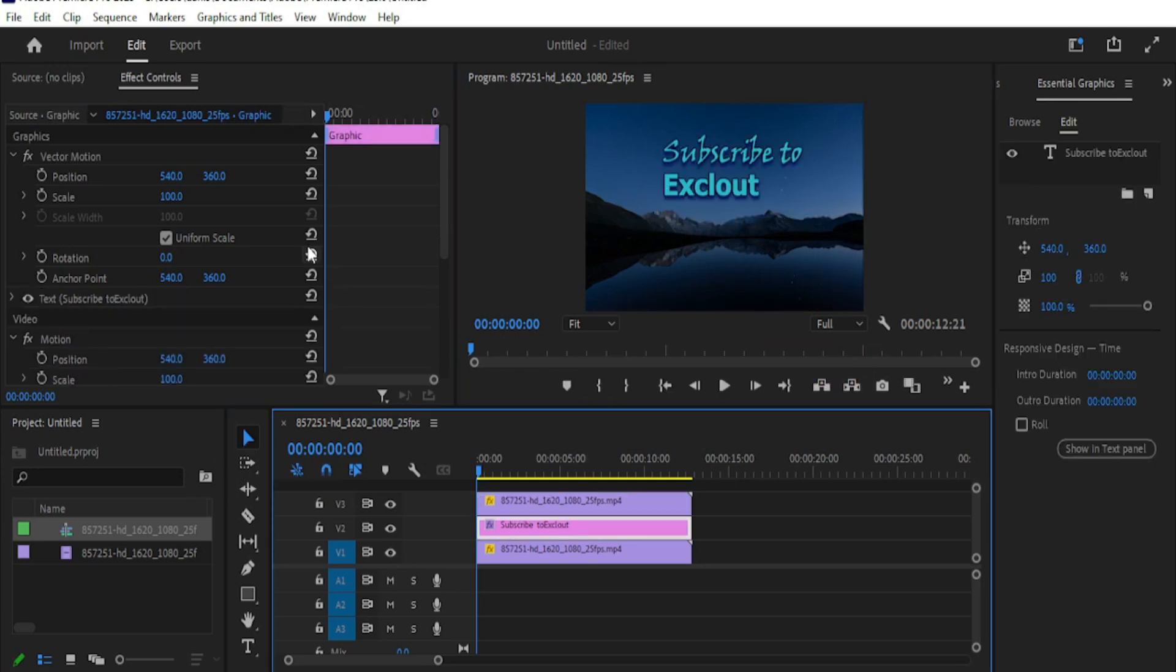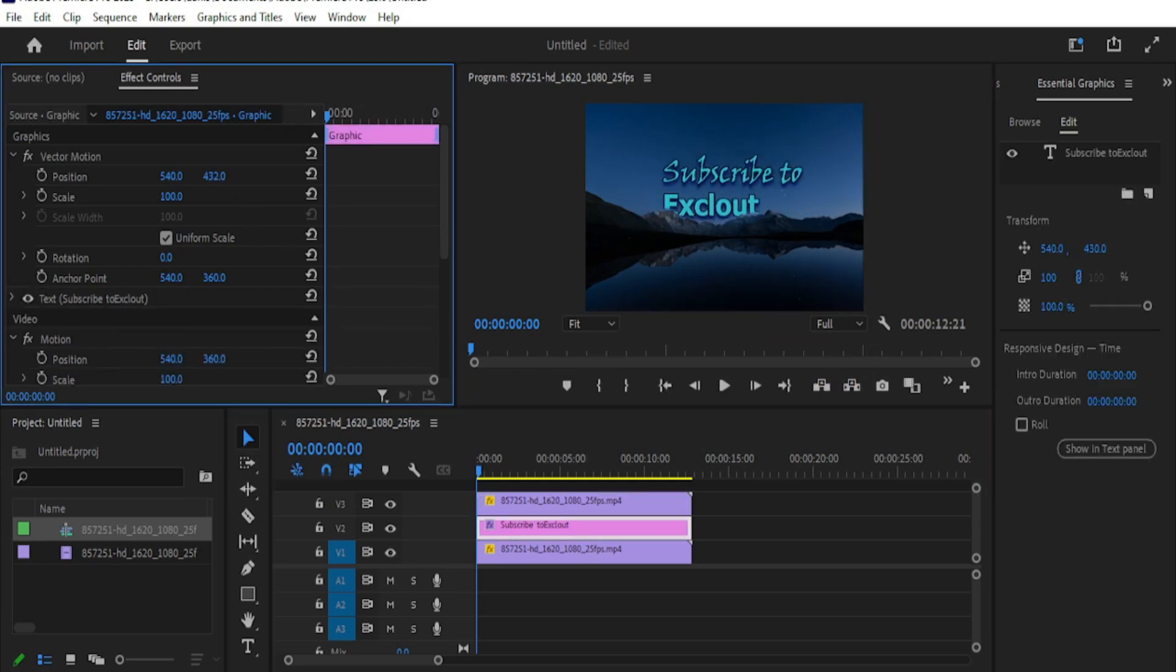Now select the text layer and move the text position to the bottom until it's completely invisible. Then make a position keyframe by clicking the stopwatch icon.